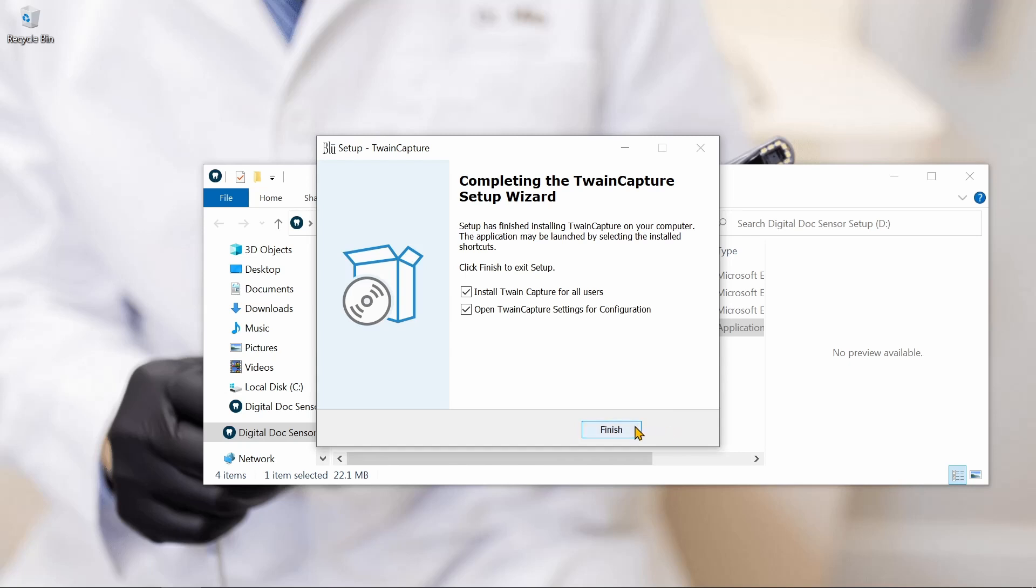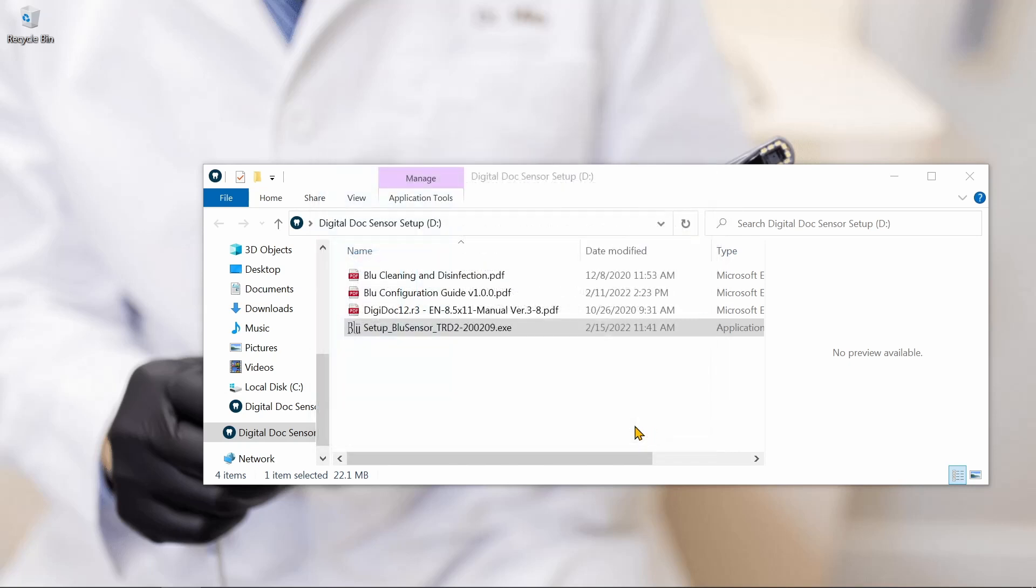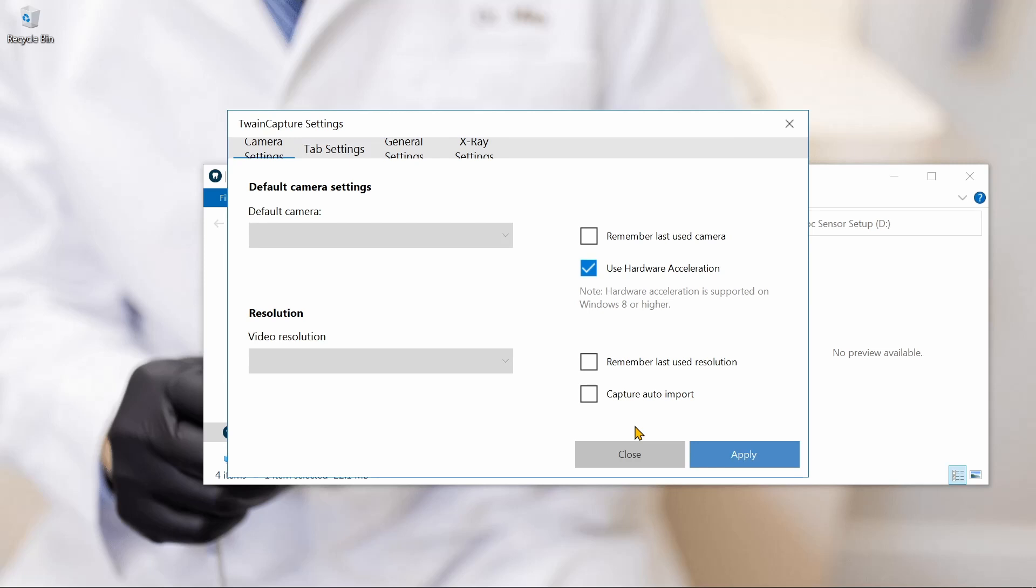Once the installer is complete, we'll click Finish, and that will prompt us with these settings for the Twain driver.